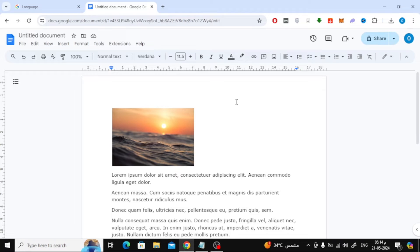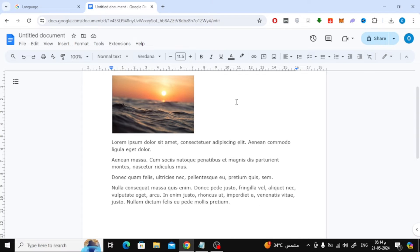In this video I will show you how to put text and image side by side in Google Doc. Let's start by opening our document. Here I have a picture and some text.